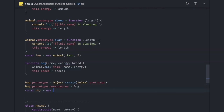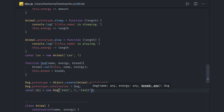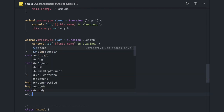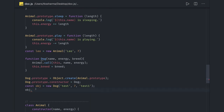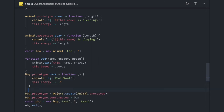To extend the prototype properties of animal into the dog function, I do dog.prototype = Object.create(animal.prototype), and also set dog.prototype.constructor = dog. Now I can create an object: const obj = new Dog(name, energy, breed), passing something like 'test' and '1'. You then get access to all the methods — eat, sleep, play — because we are extending the animal prototype. You can also add your own prototype methods for dog, like dog.prototype.bark, so obj.bark is also accessible.